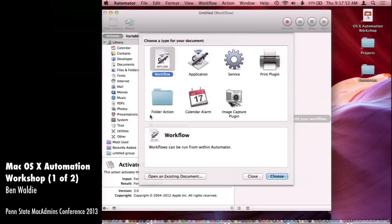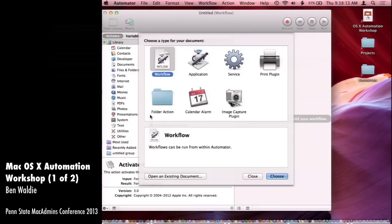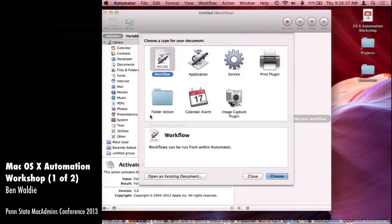I find this template selection window a little bit confusing because it doesn't behave the way I would expect. I would probably want to choose the type of workflow I'm creating when I go to save it, not upfront. So you choose your type of workflow upfront. If you create a workflow or an application, you can save it back the other way if you want. If you create an application and want to change it to a service, you have to do File > Duplicate — so it's a little bit different.